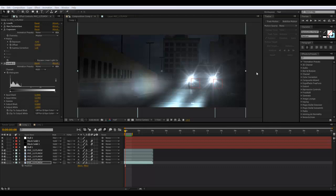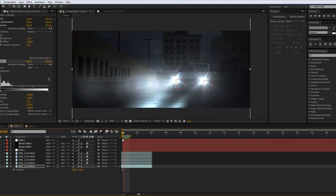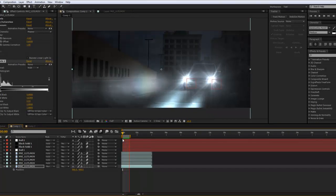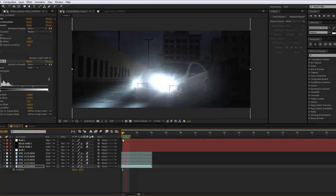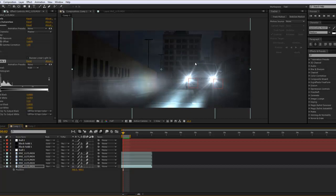Hey guys, welcome to another episode of Tutorial Grid. On this one we're going to check out how to take daytime footage and turn it into night — something really smooth with optical flares, headlights, and all the cool stuff.